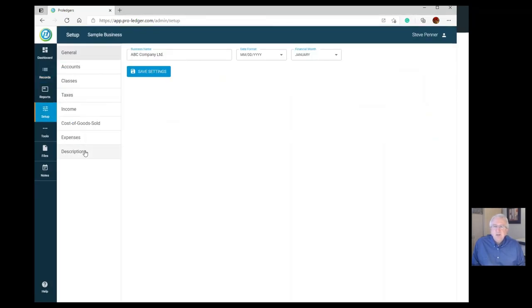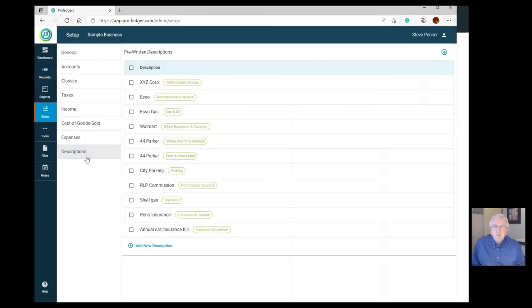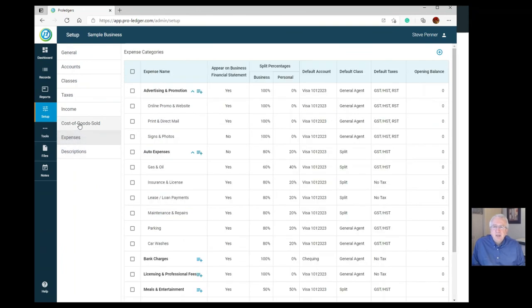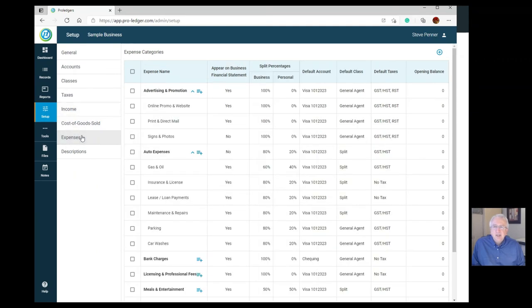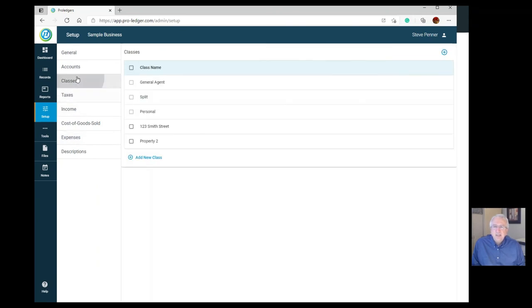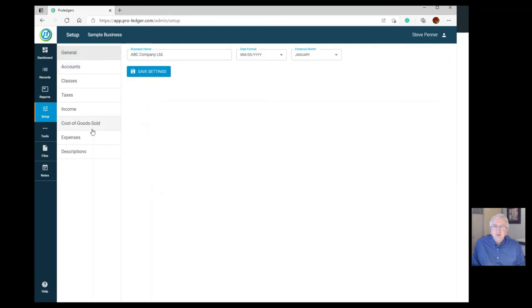So there you go — we've covered everything: pre-written descriptions, income, cost of goods sold, and expenses with all their defaults, taxes, classes, accounts, and general settings. I hope you found that video helpful — thanks for tuning in.